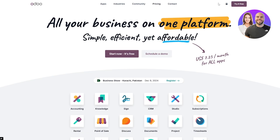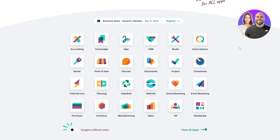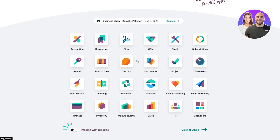We're going to click on Start Now. I already have an account so I'm going to log into it. When you log in you're going to select which option you want. Auto has a variety of tools and applications — it's like a one-stop shop for everything: accounting, rentals, websites, social marketing, projects, documents. We want Website.